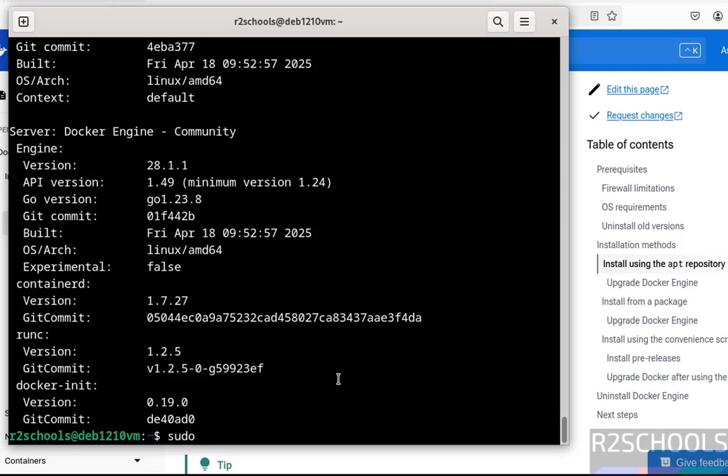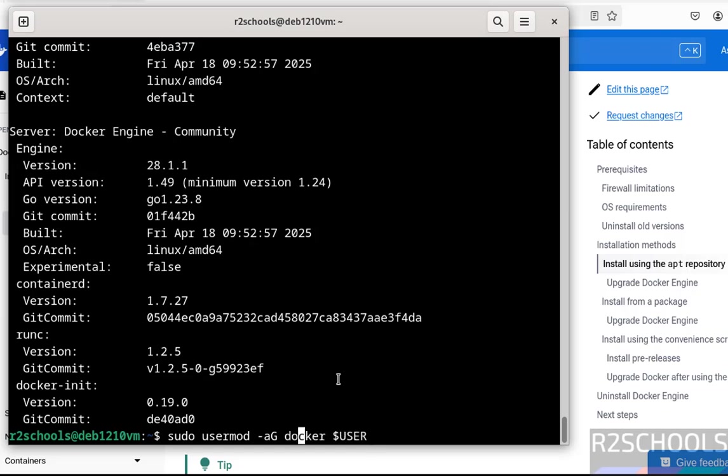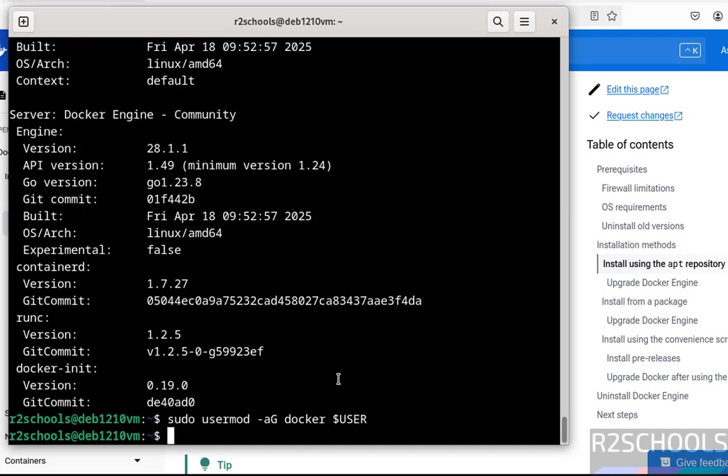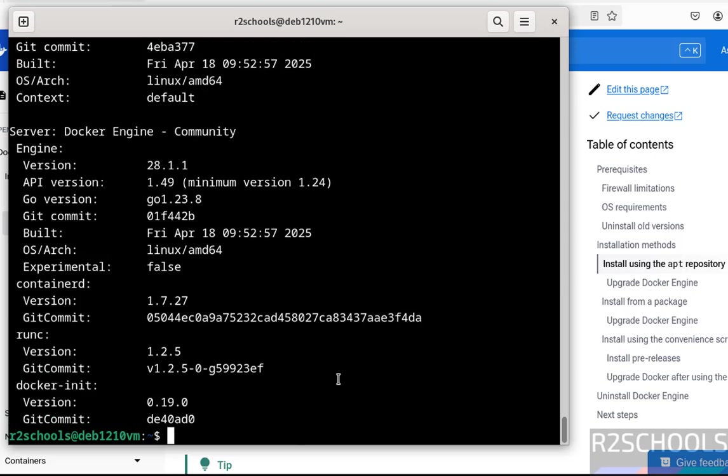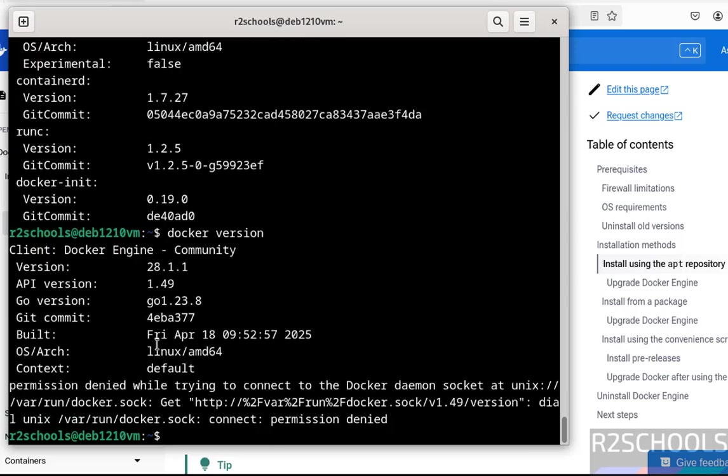Sudo usermod -aG docker, then provide the current user, that is $USER or provide the username. See, it is docker. Hit enter, it is done. Now run the same. See, without sudo we got the same error. Why? Because we have to log off and log in back.